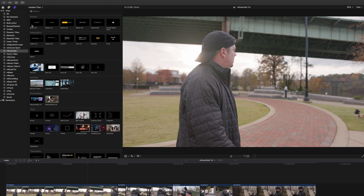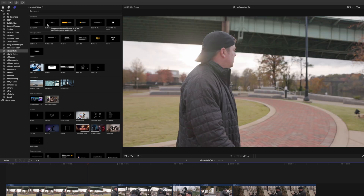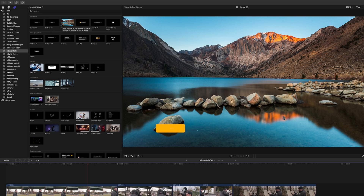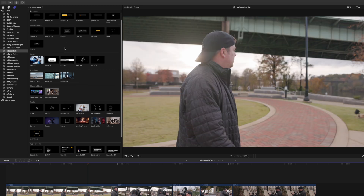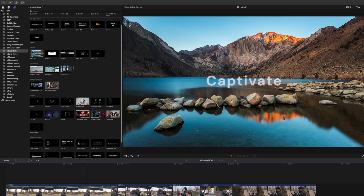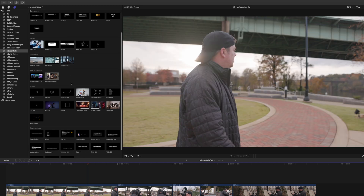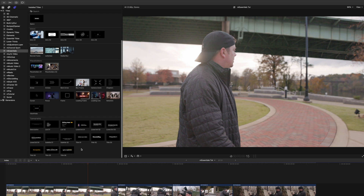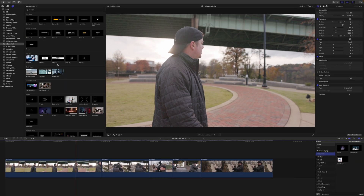If you'd like to get a real-time preview of some of these, you can skim over them and they'll be shown in your canvas. You can see we have buttons, infographics, some really cool intros, overlays, placeholders, several tools, and then typography in our Titles section.